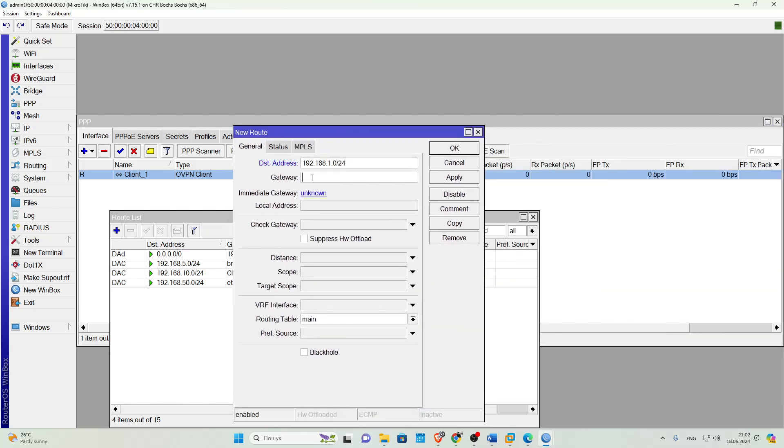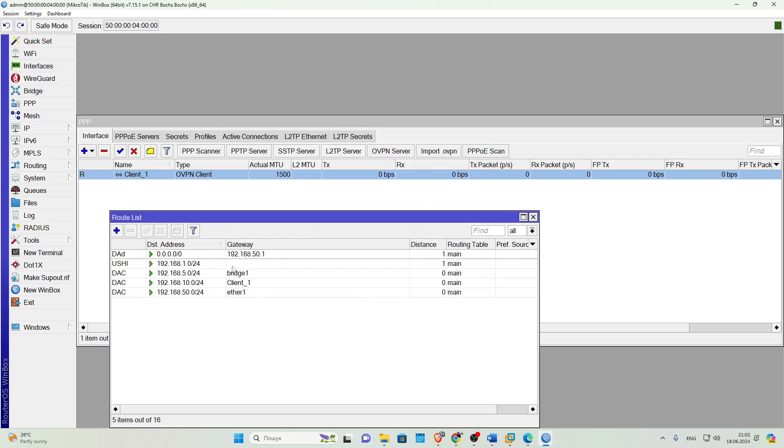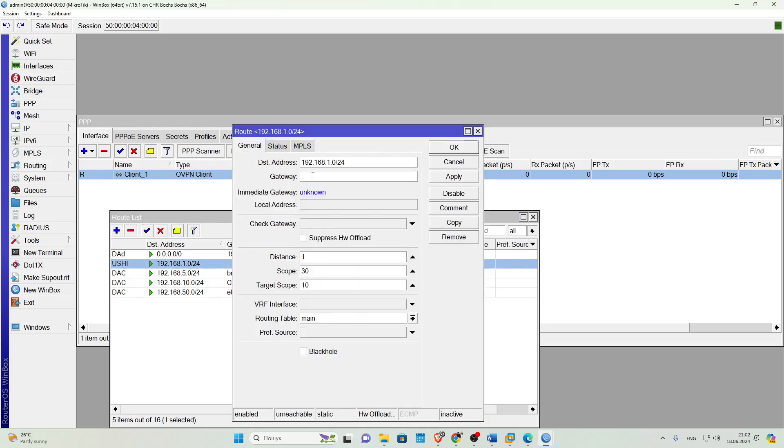Now, let's do the same on the client side, only in the DST Address field, specify the local network of the server.